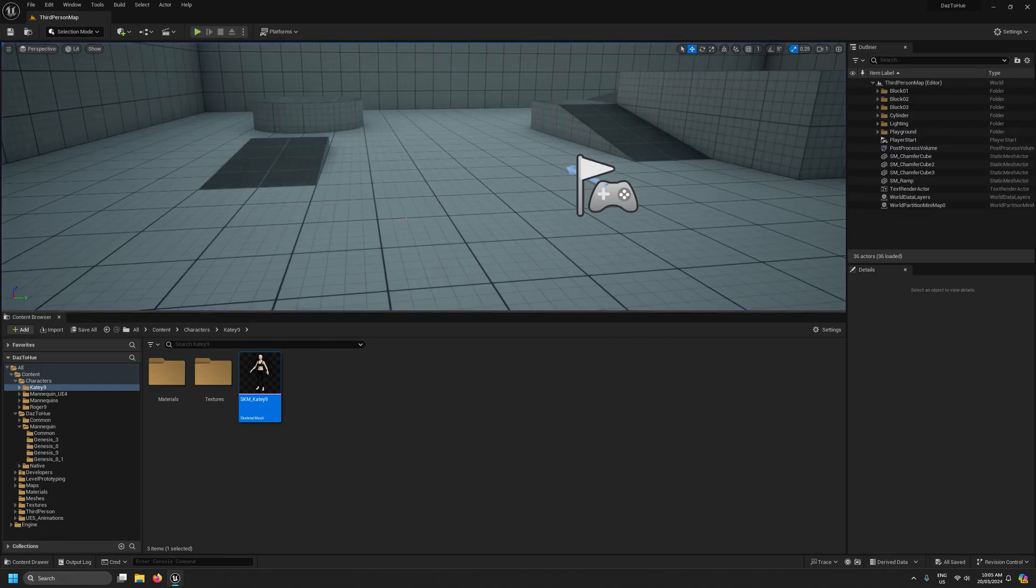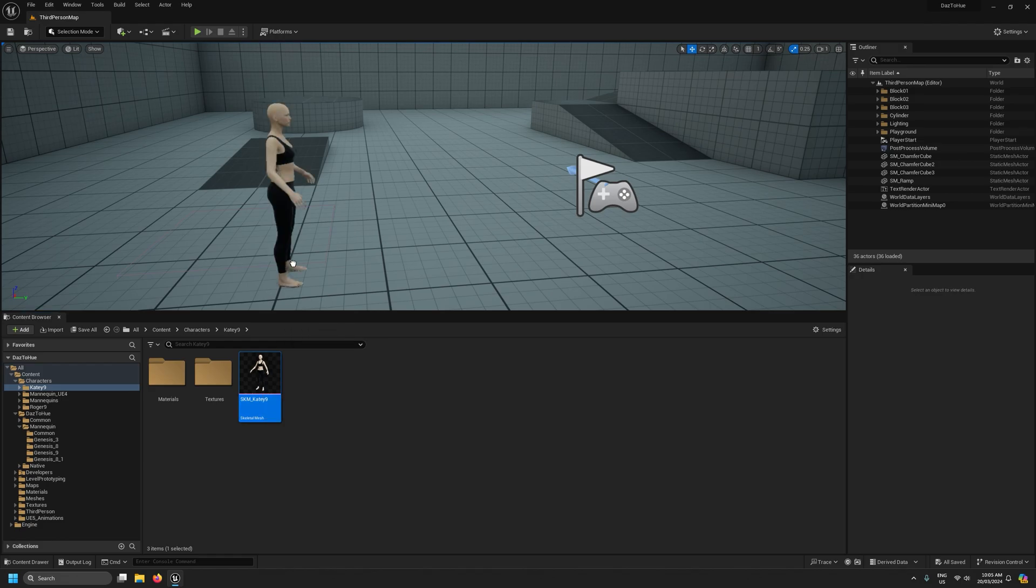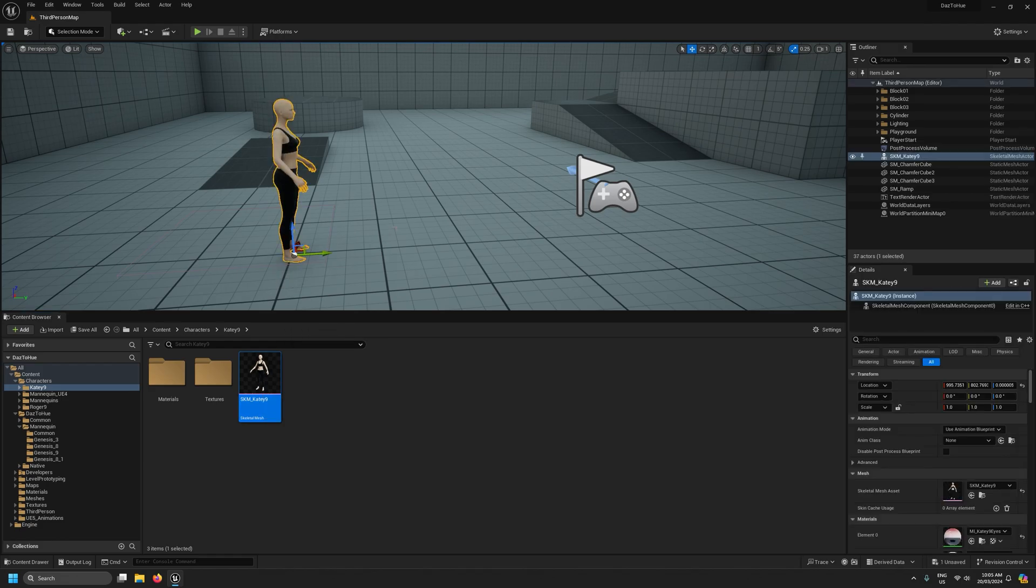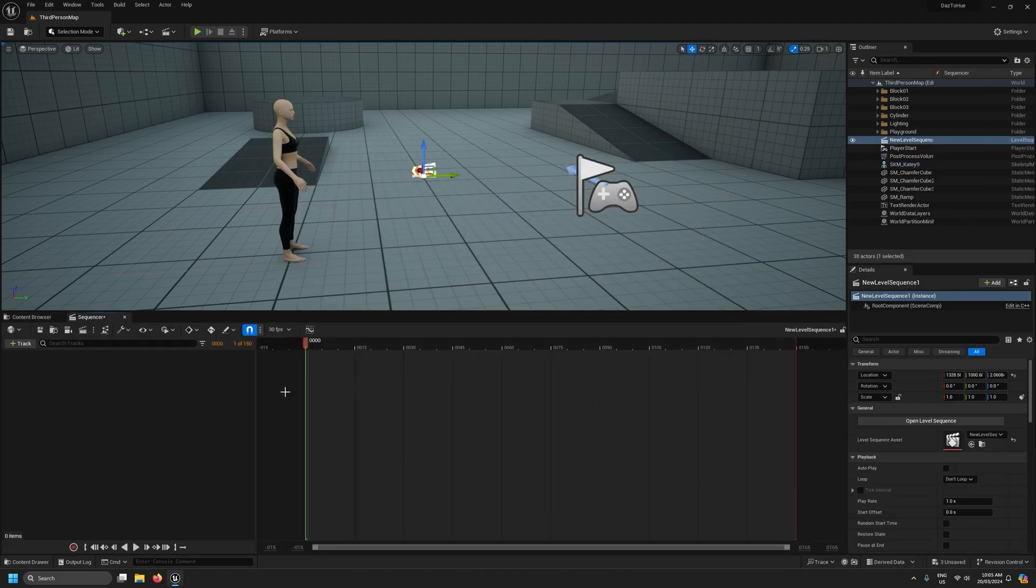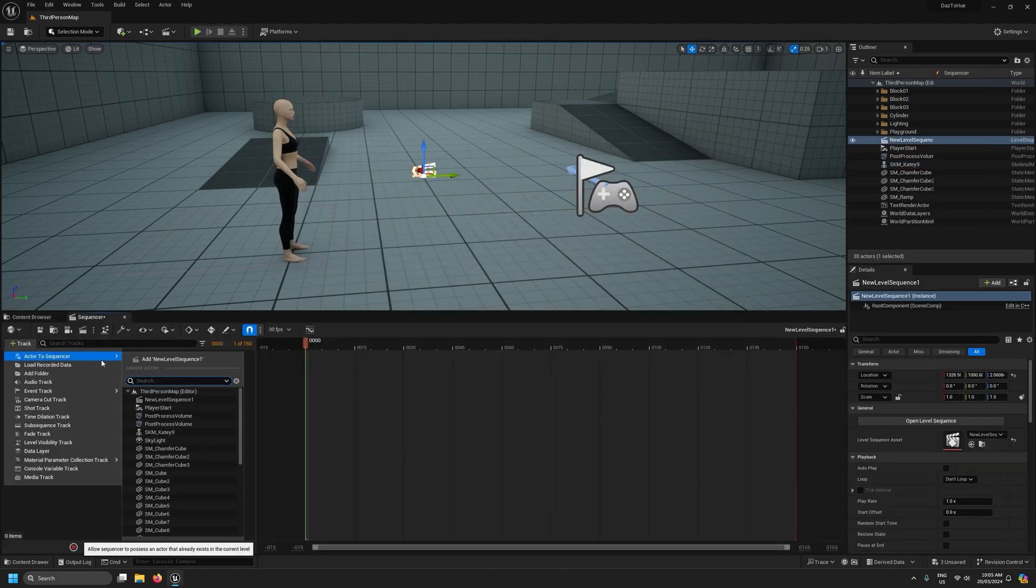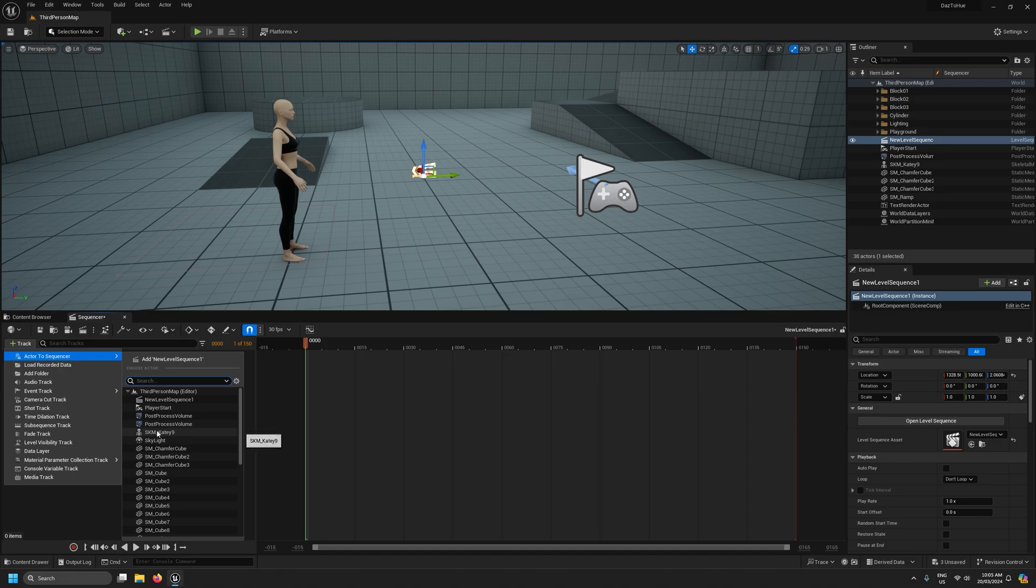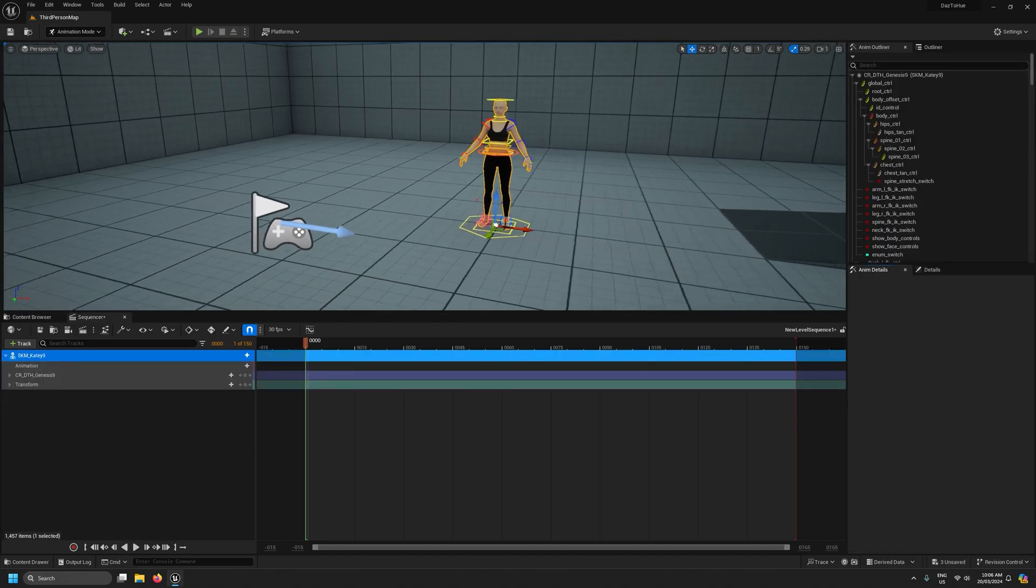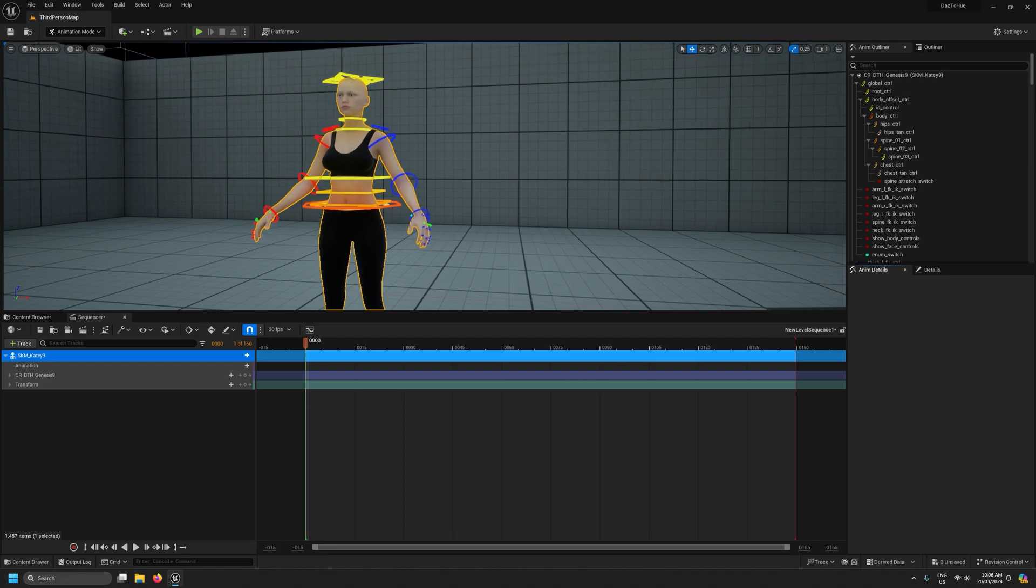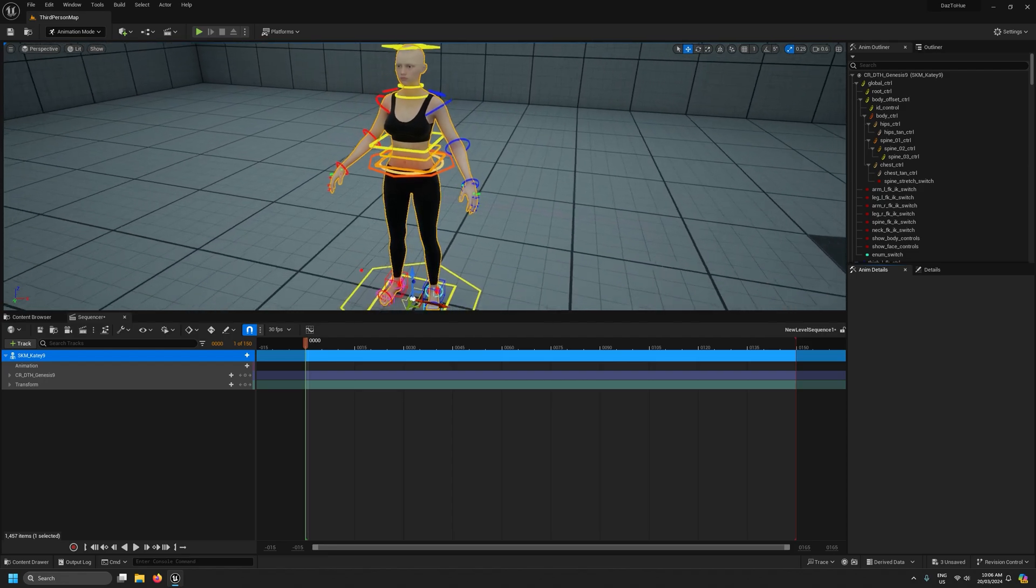So to test that the control rig is working we can now drag this character out into the level and I'll come up and add a level sequence. Under track I'll select our character.